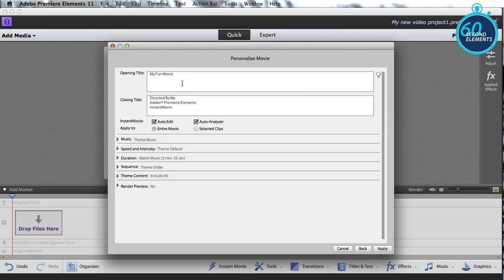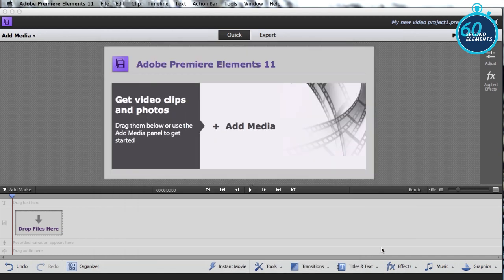Hit Next, give my movie a title. In this case, I'm going to call it Mexico Cruise. Who is it directed by? Well, Bob. And hit Apply.